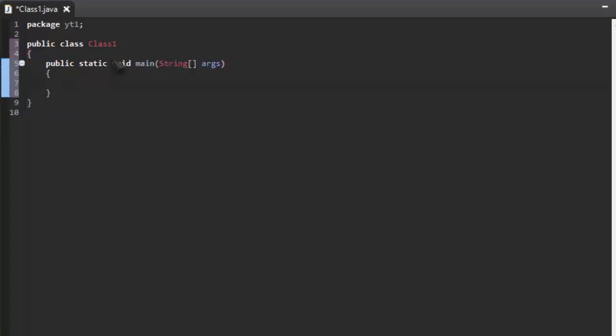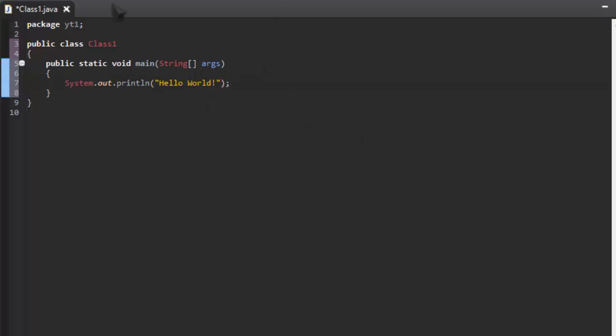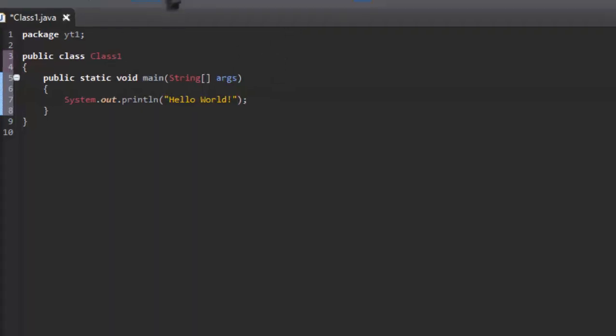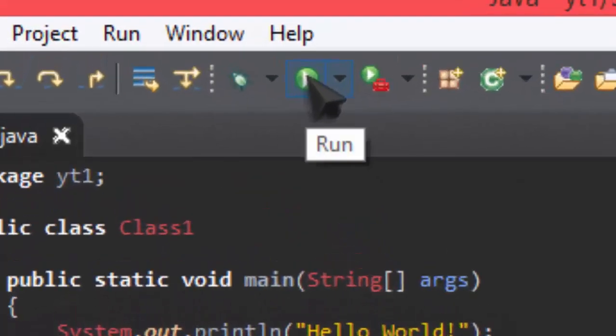And then, to test it, write system.out.print line. And then just type whatever you want. And now I'm just going to do the classic Hello World. And this should be enough to run the program.